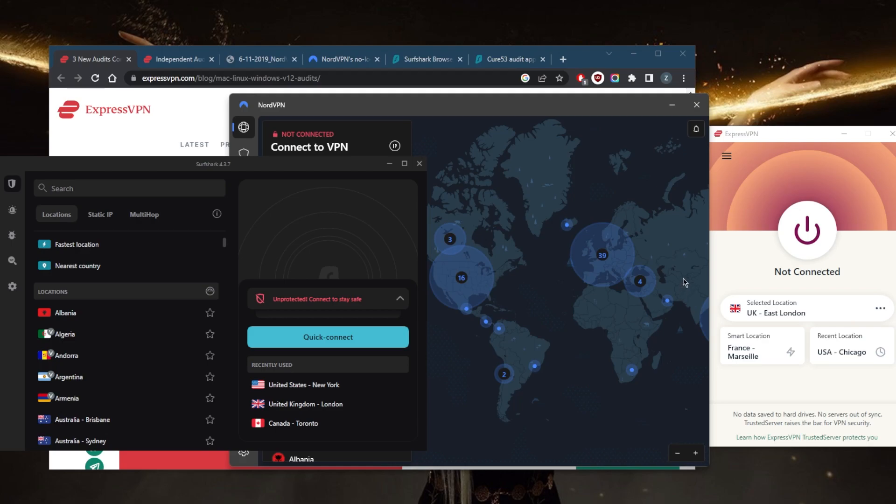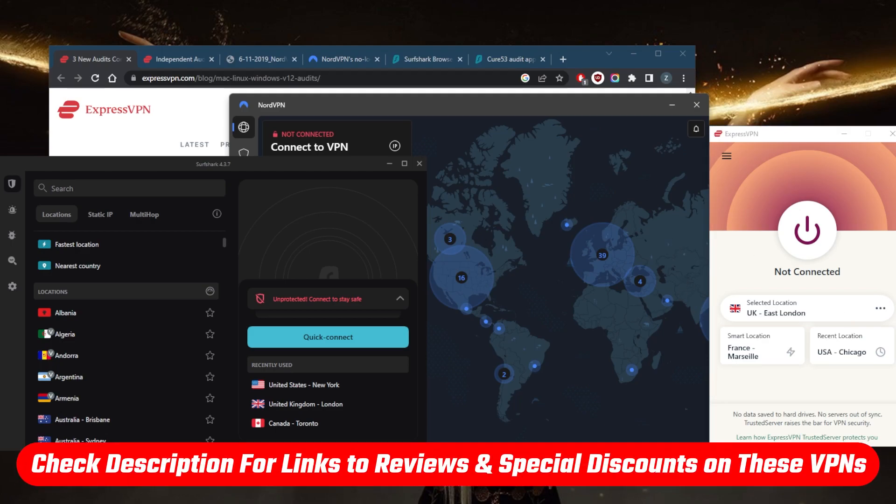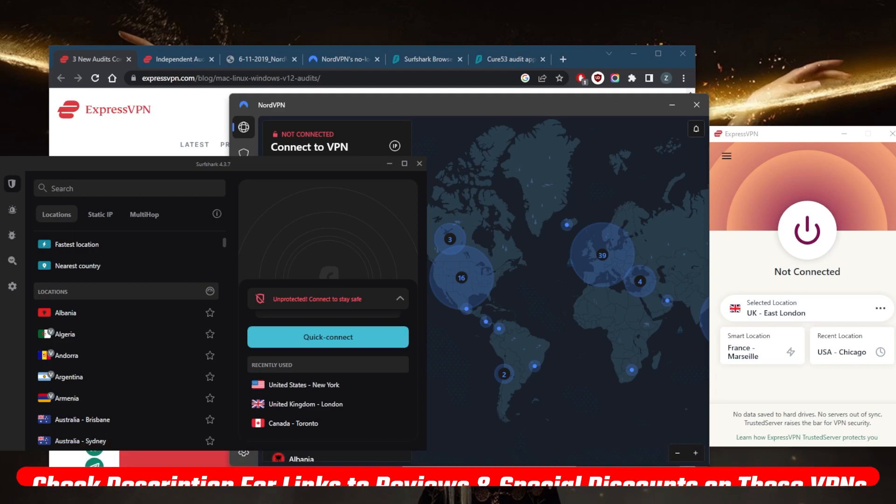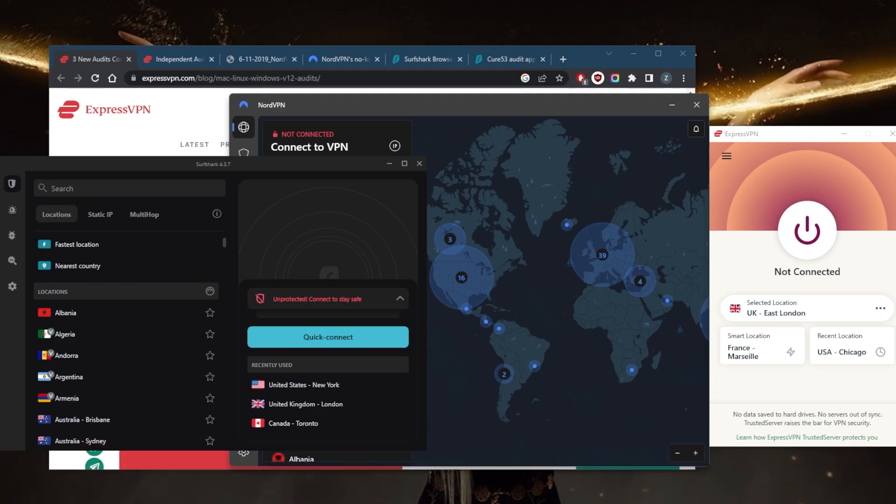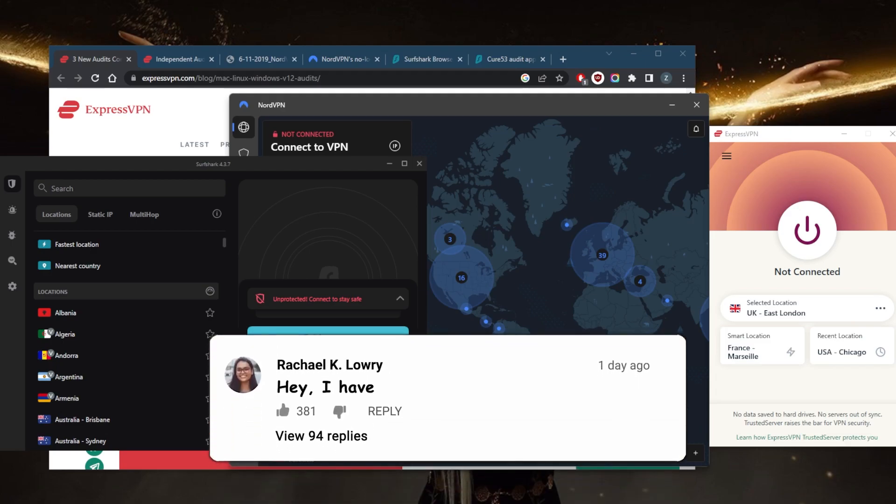So if you're interested in any of these VPNs, you'll find links to pricing discounts in the description down below, as well as full reviews if you'd like to learn more about the privacy policy, speed, streaming and torrenting capabilities, as well as security and features. And of course, they're all covered by a 30-day money-back guarantee, so in case you're not satisfied with any of these for whatever reason, you can just get yourself the refund.